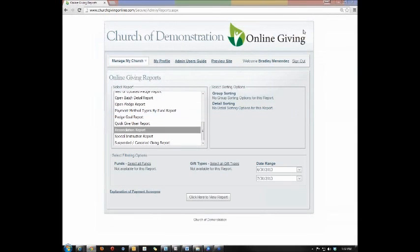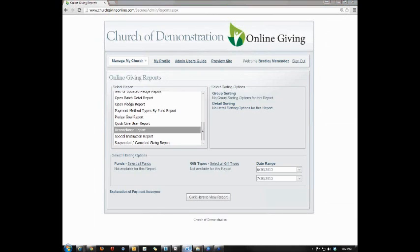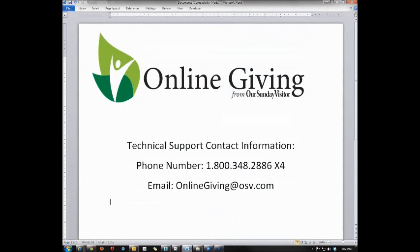As always, thank you for joining us for this tutorial. If you have any questions or need any additional assistance, please call us at 1-800-348-2886 extension 4, or email us at onlinegiving at osv.com.